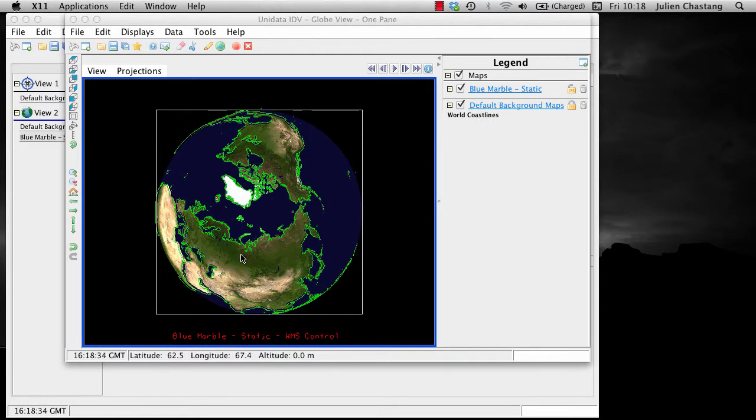You can also zoom into a specific area by selecting a region by pressing the shift key on the keyboard and select a region with the left mouse button.